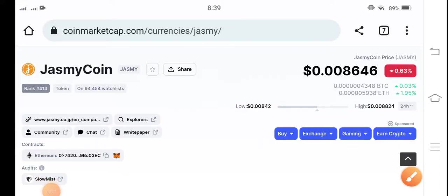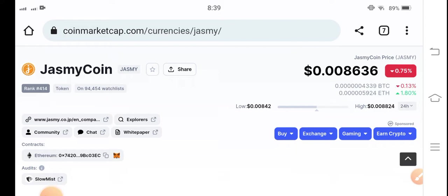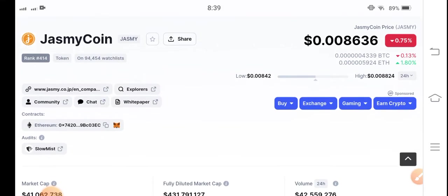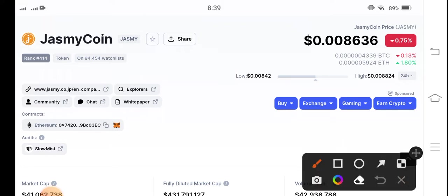Hello guys, welcome back to another latest update video about Jasmine Coin. Let's start the video without wasting any time. If you are new to my channel and haven't subscribed, make sure to hit the subscribe button right now. Let's look at the current price of Jasmine Coin in the market.